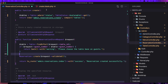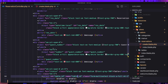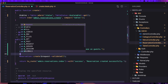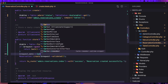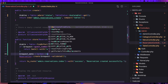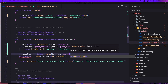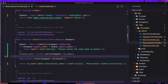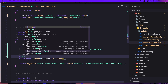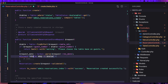Here I'm going to create a date from the request reservation date. Dollar sign request_date is going to be Carbon parse of dollar sign request date. Now I'm going to do a foreach loop: foreach dollar sign table reservations as reservation.